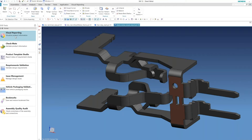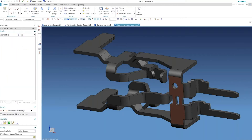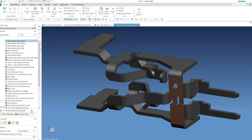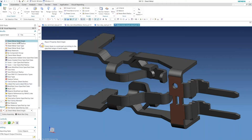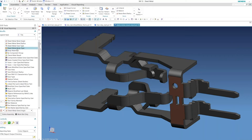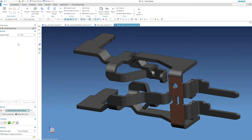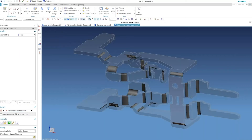Let me go into visual reporting. In visual reporting, if you've never used this before, it allows you to select from a whole bunch of different built-in checks. We don't have time to go through all of these — maybe we'll do this in another webinar. But the new stuff in NX12 is really based on the sheet metal function.